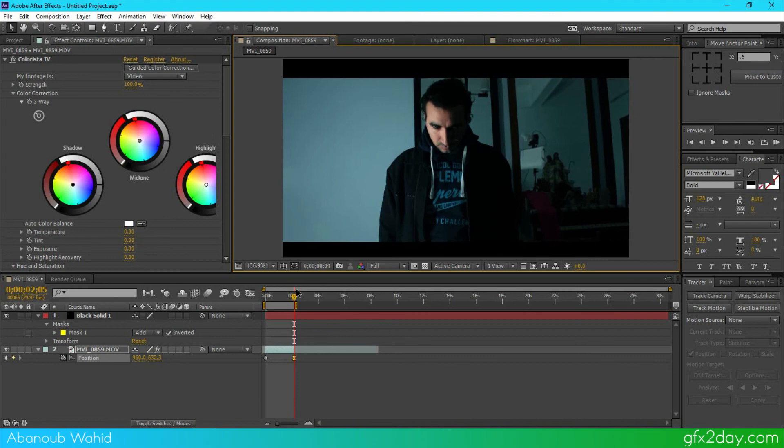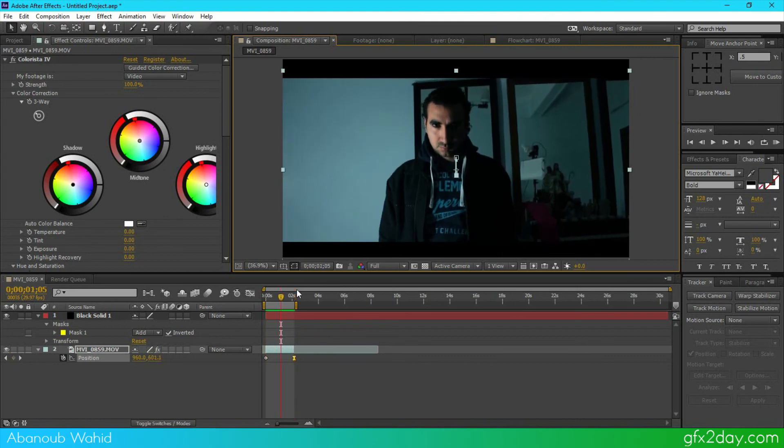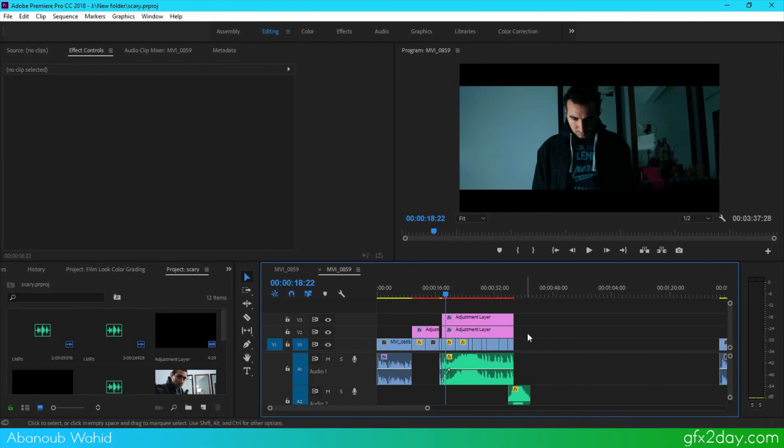And of course after adding some more clips to it and some sound effects and audio together, we'll get something like this.